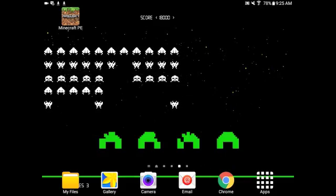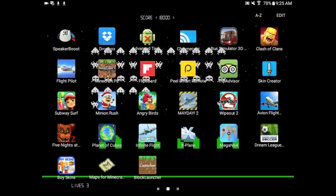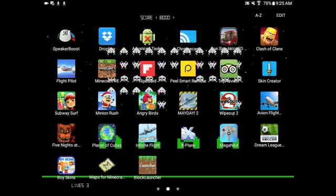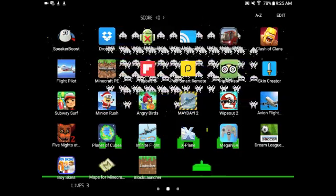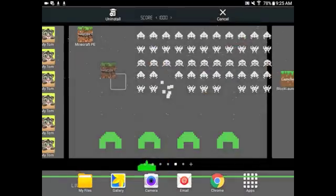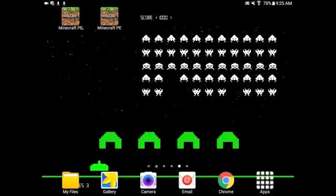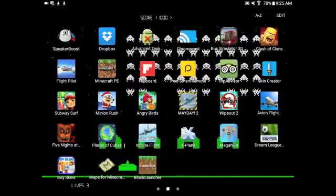So you're going to go to apps and find what you want. Obviously I'm going to find Minecraft. I'm going to hold it, then drag it, and that's basically it.